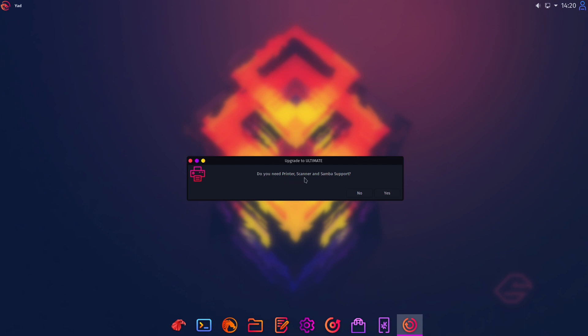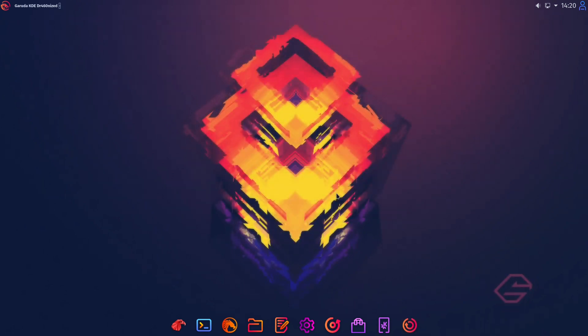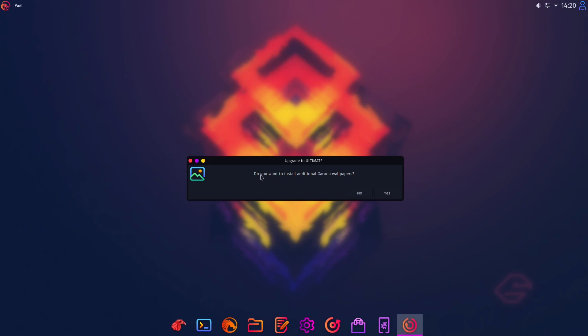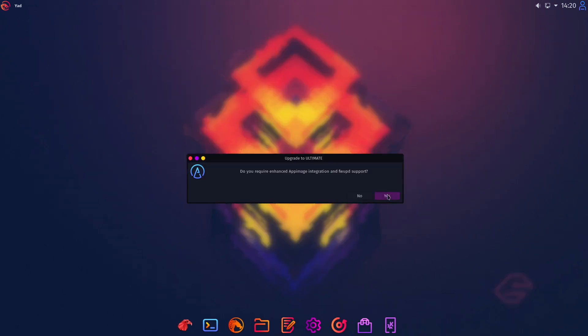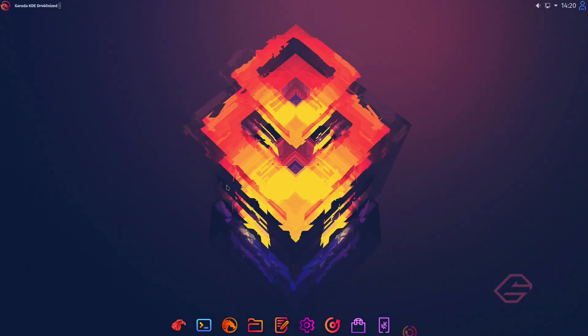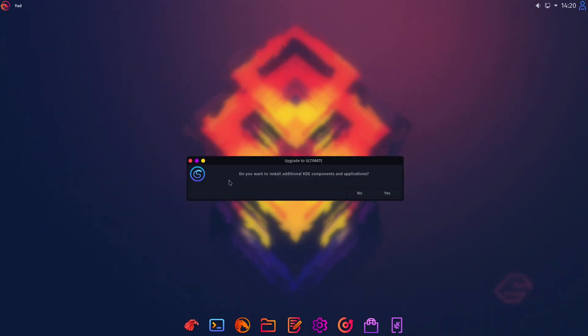I click yes then it is installing I hope. And do you need printer, scanner, Samba support? I click yes. And do you want to install additional Garuda wallpapers? That's okay for me too. We have an advanced app image integration and FWUPD support. That's okay great.